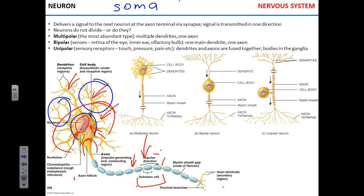Between the Schwann cells you see gaps. Each gap is called a node of Ranvier. These gaps enable a very special type of transmission of electrical signal down the axon, called saltatory — or jumping — transmission. We'll talk about it a little later. Note that the entire cell is not myelinated — only the axon is; the soma is not.